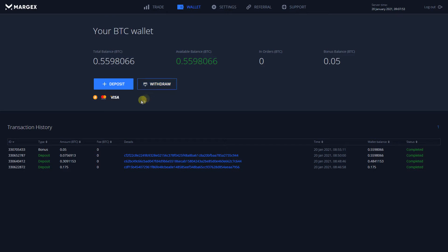Margex has multiple deposit options, whether you have or don't have any Bitcoin. You can use Bitcoin directly or a credit or debit card to fund your account.